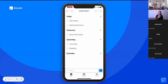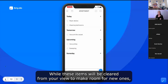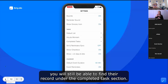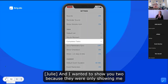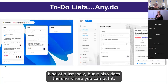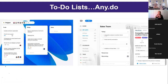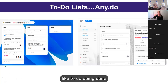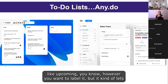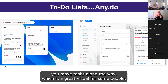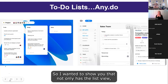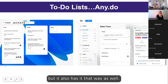To archive completed tasks, just shake your device or open the menu and choose 'clear completed.' With every archive, you'll see a productivity score showing how many tasks you've completed. I also wanted to show that it has a board view — almost like little note cards or Post-it notes — where you can have columns labeled 'To Do,' 'Doing,' 'Done,' or whatever you want, and move tasks along the way. That's a great visual for some people.